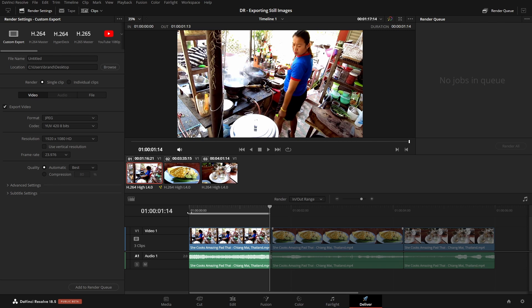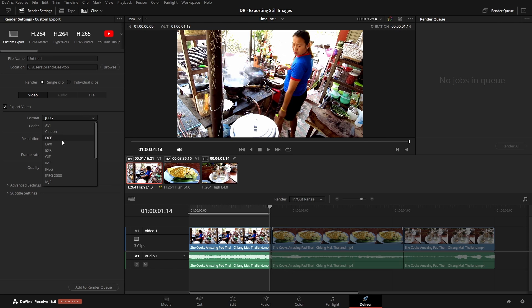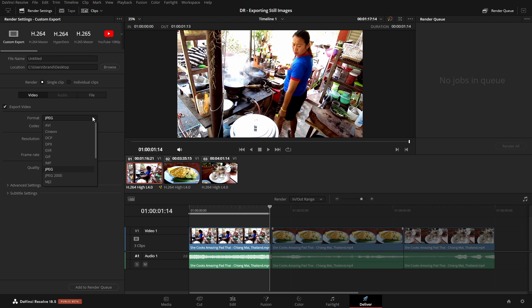Our In marker is already correctly positioned because I want to start from the beginning of this clip. Now let's come to our Render Settings. And by default, this is going to be on Custom Export. But what we'll want to do is change the format to JPEG here. So click on this drop down menu and be sure that you select JPEG. And let's go ahead and name this.